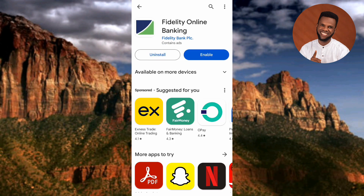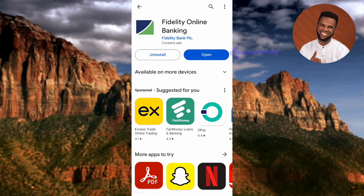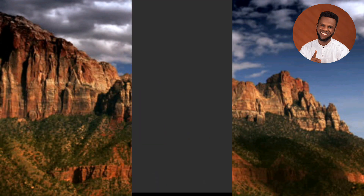The Fidelity Online Banking app is done downloading and installing. What you have to do now is tap on 'Enable' — you can see the arrow pointing at it. Then finally, tap on 'Open.' You can see the Fidelity mobile app is opening.